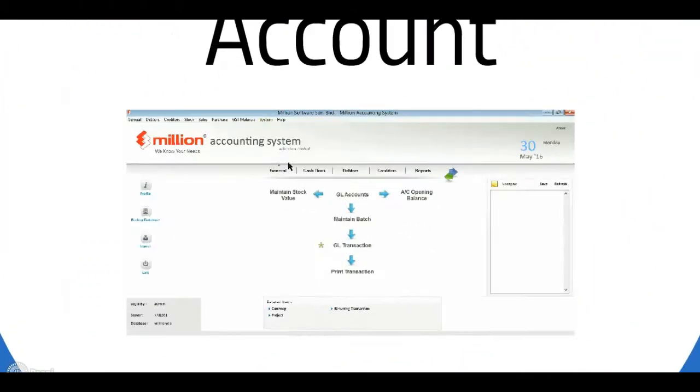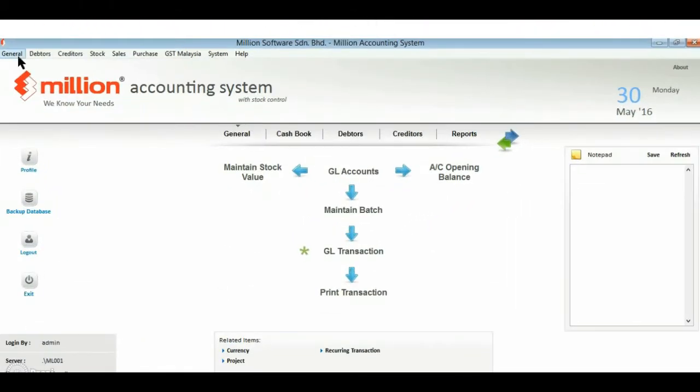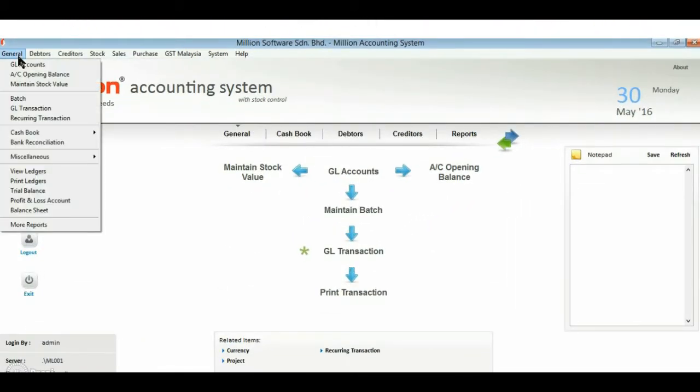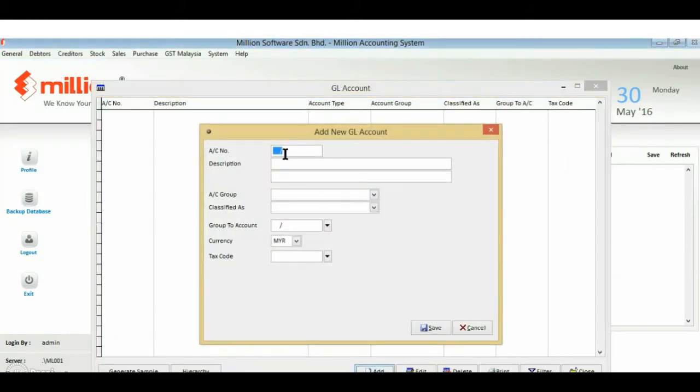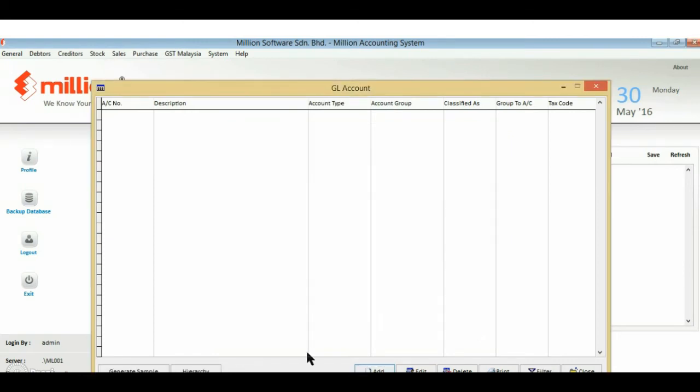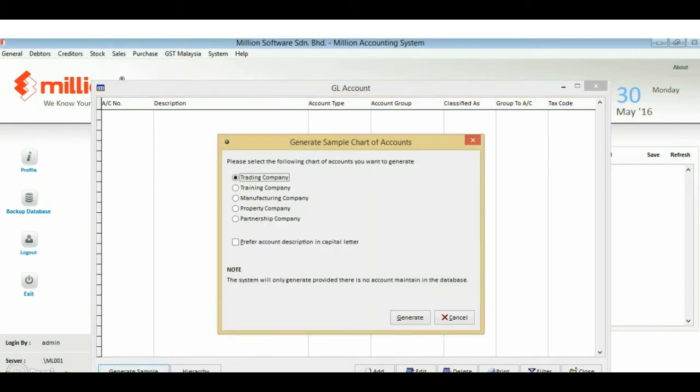Next, chart of account. We go to general menu and go for GL account. You can either add or generate sample which is provided by the system.